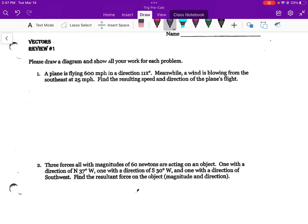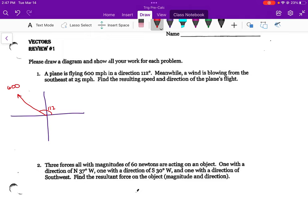Okay, so remember your diagram — really important to get your bearing here. So if the plane is flying 600 miles per hour at 112 degrees, the wind blowing from the southeast means it's coming down from here, so it's actually blowing in the off direction — northwest. That would be 90 plus 45, which is 135 degrees.